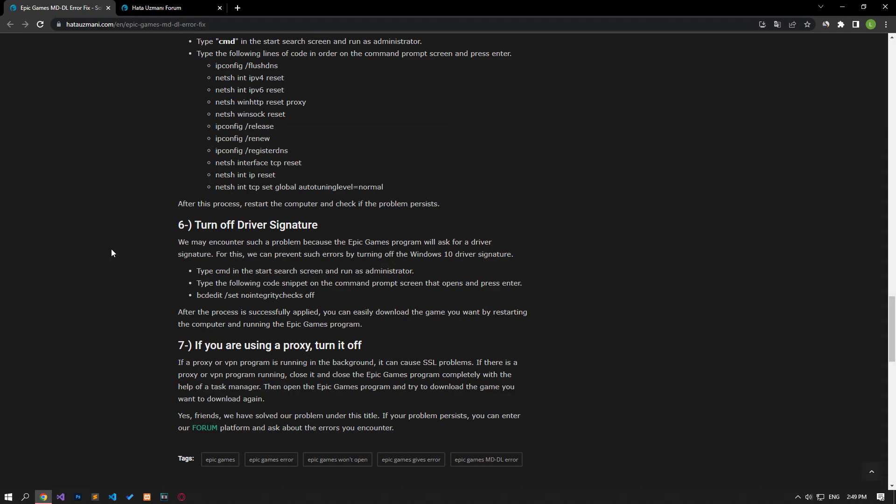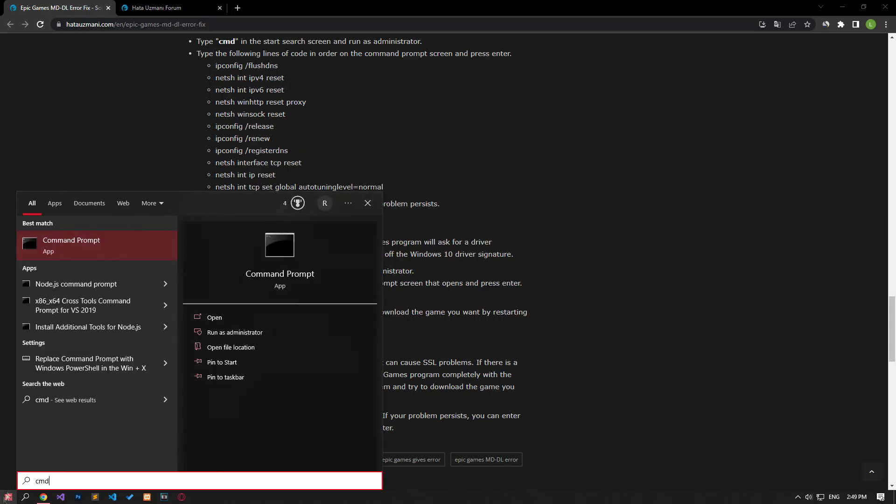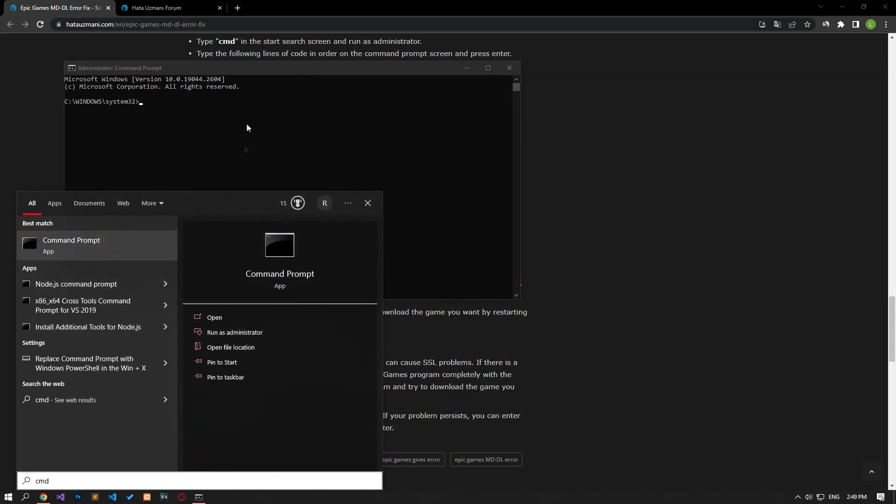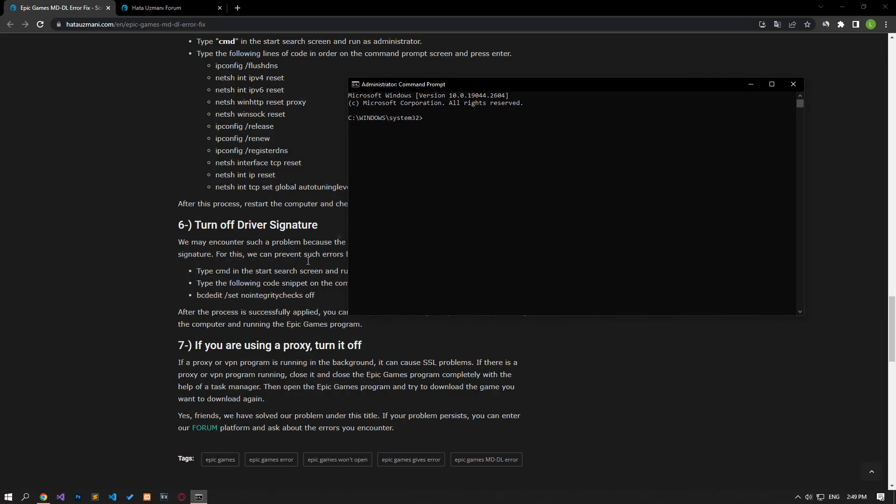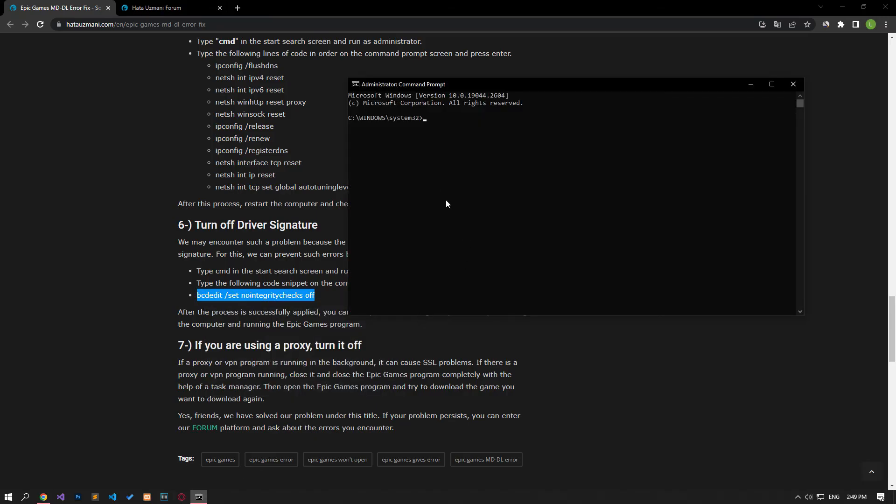We can eliminate the problem by turning off the Windows 10 driver signature. Type cmd in the start search screen and run as administrator. Paste the code in the article into the command prompt window that opens and press enter. After the process is complete, restart the computer and check.